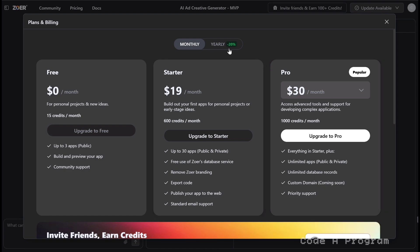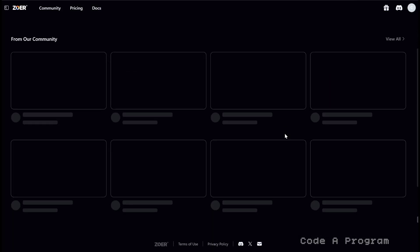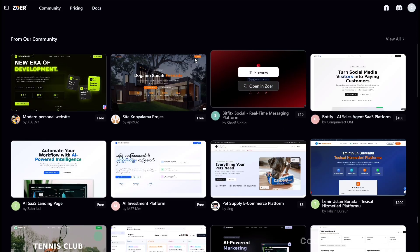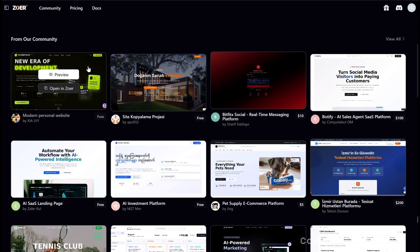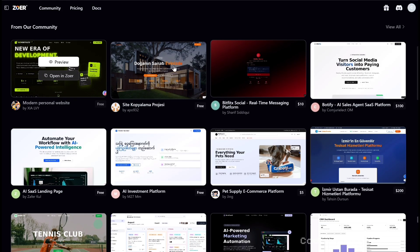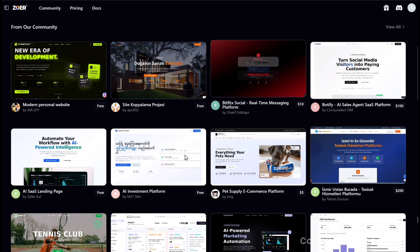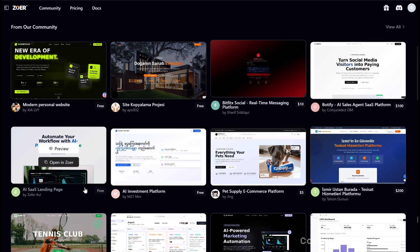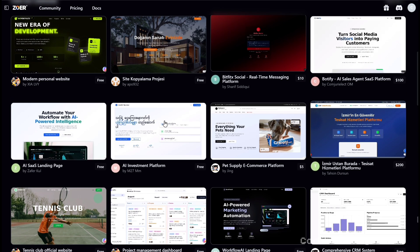And if you pay yearly, you get 20% off. Pretty solid for a full stack AI builder. Zohar also has a community section. You can grab free templates, clone any project, and make your own changes instantly.